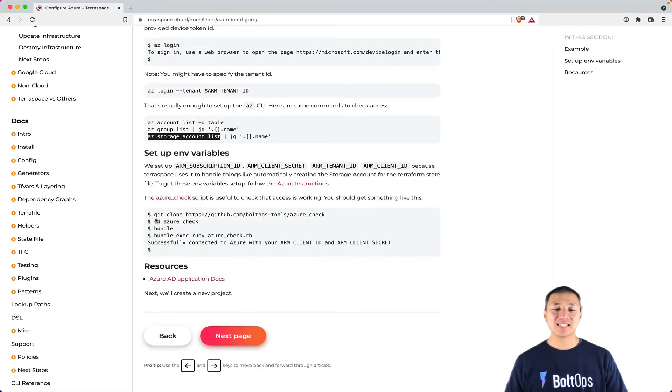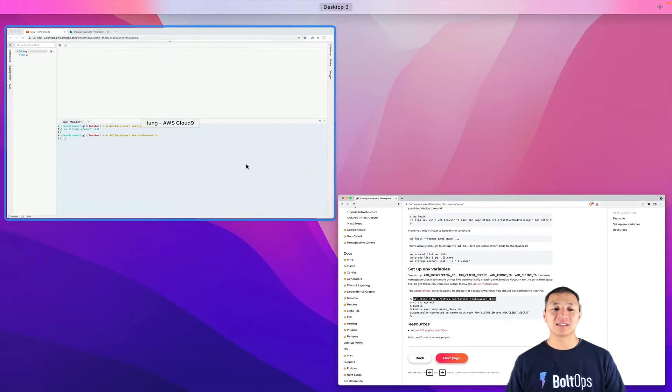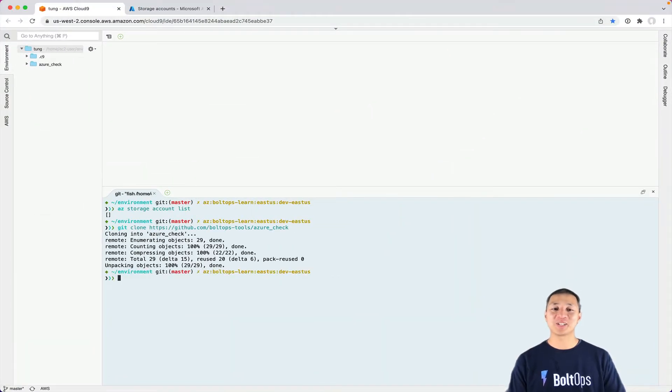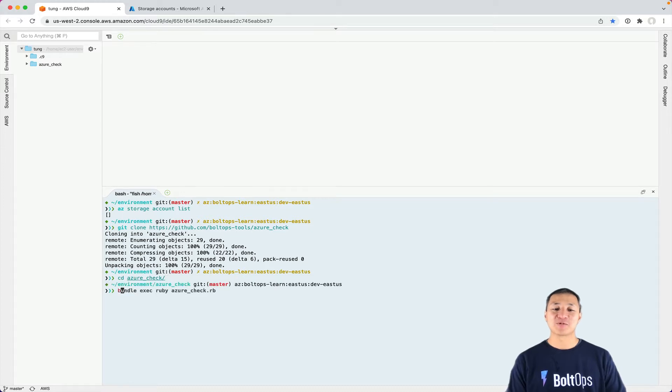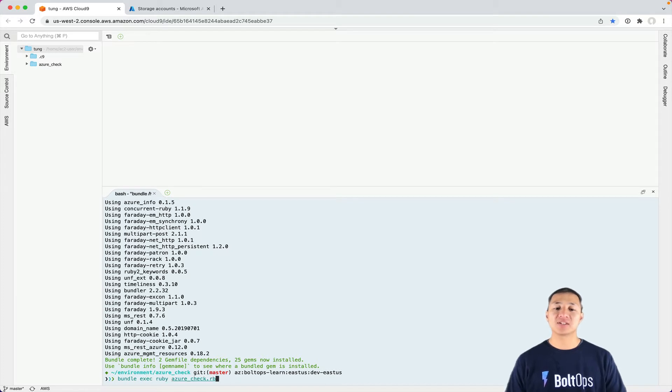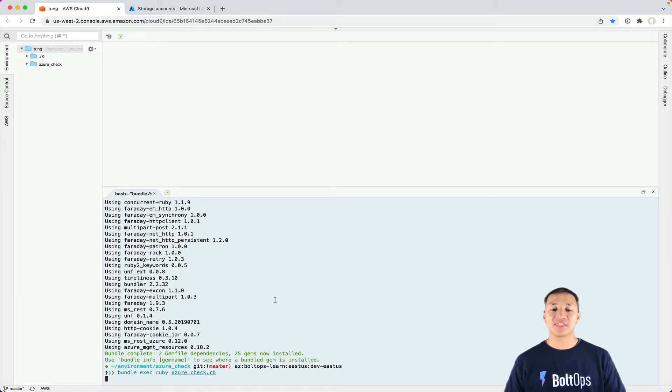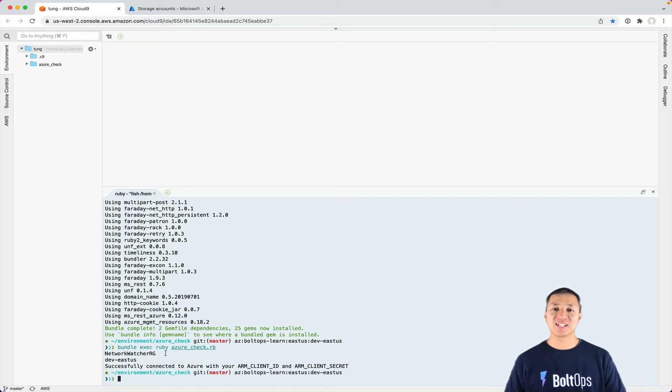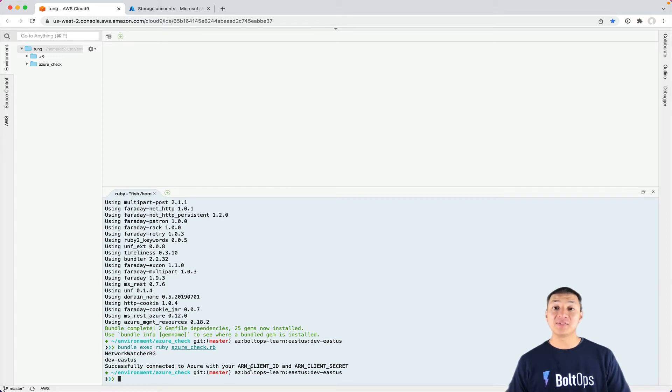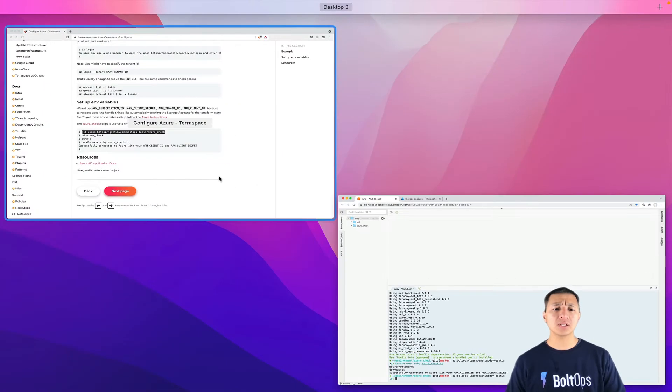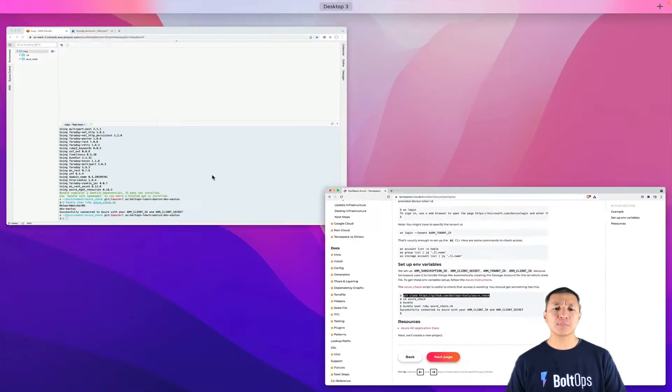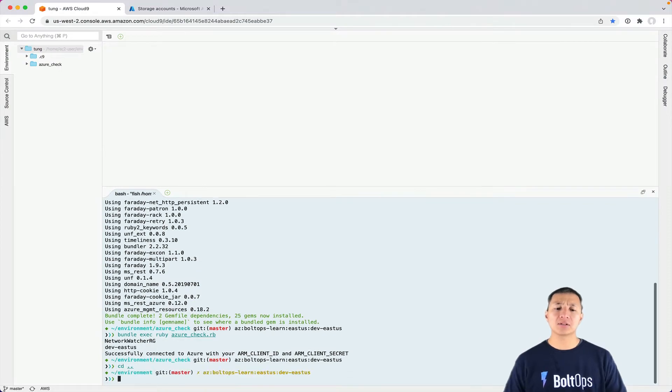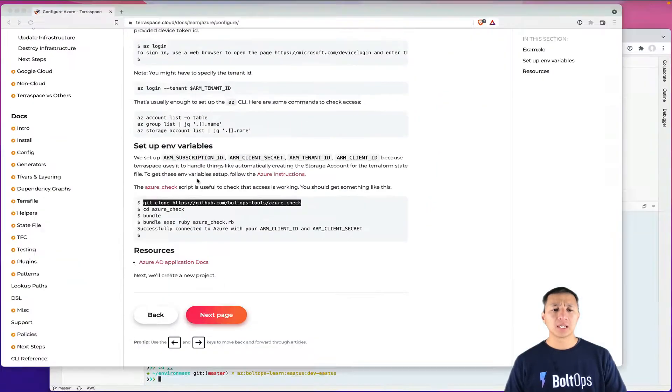So that looks pretty good on the AZ CLI side. For this next part, to talk to the API, I created this project to help with this. So you could clone it down, CD into Azure check, run bundle install basically the dependencies. Then run bundle exec Ruby Azure check. And what that's gonna do is that's gonna talk to the API and make sure you can through your environmental variables. Now, if you cannot, it's gonna tell you what you have to fix and everything, essentially the environmental variables. So that's looking pretty good.